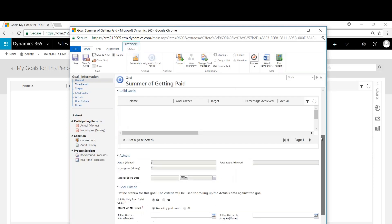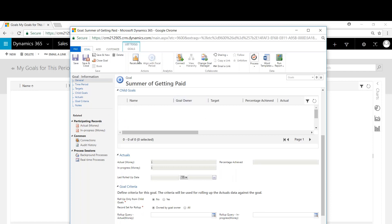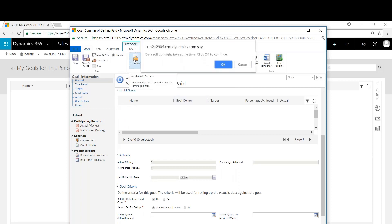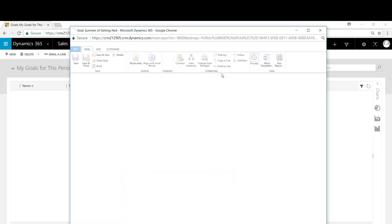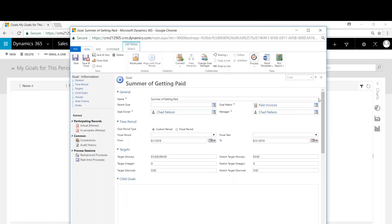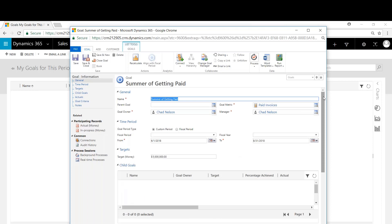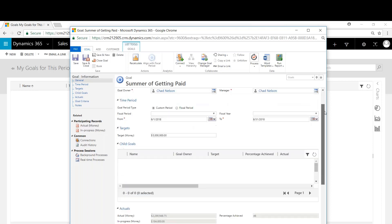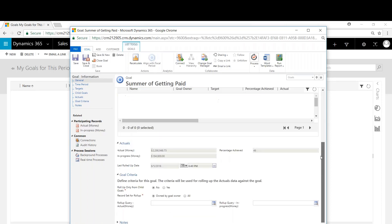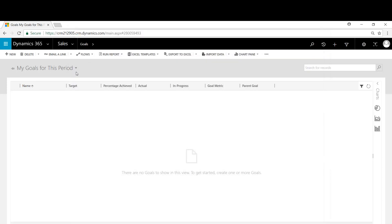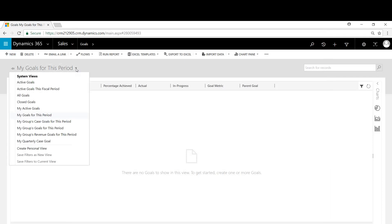I'll scroll back down and then we're going to recalculate. So we'll hit recalculate. Okay. We come back, you can see here the totals related to what's in progress, what's actual percent received. So save and close here.